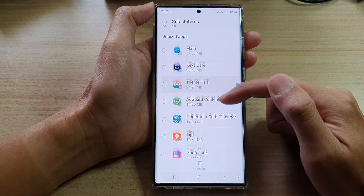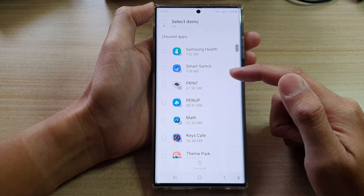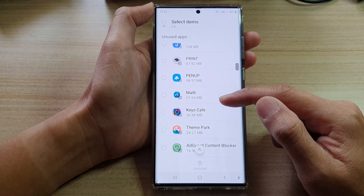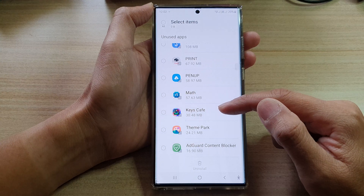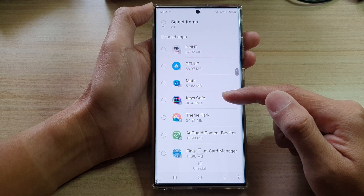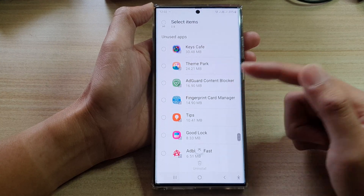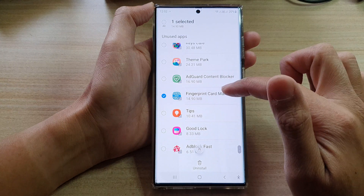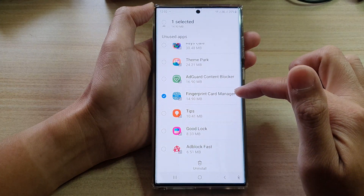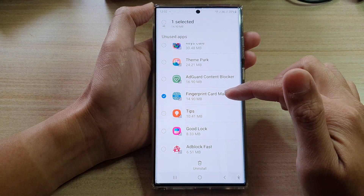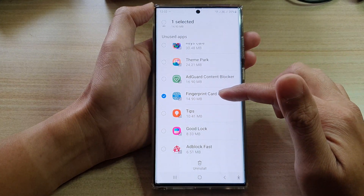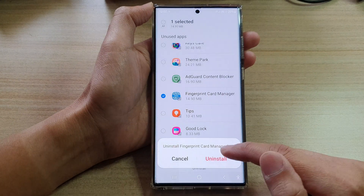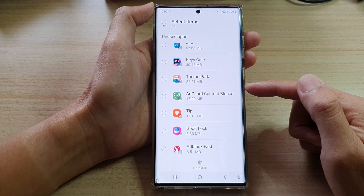You may want to go down the list and consider removing them if they are taking up some of your storage space but you don't actually need the app at all. So for example, this Fingerprint Card Manager — I'm not actually using it, so I can select and tap on Uninstall to remove it from my device.